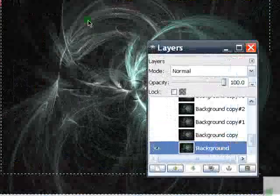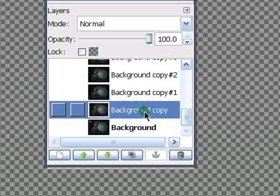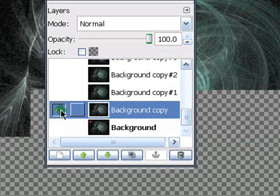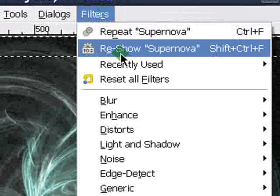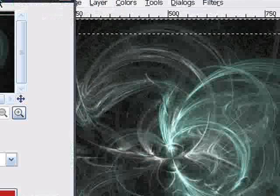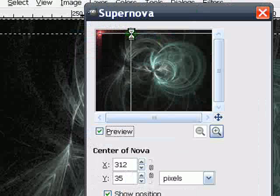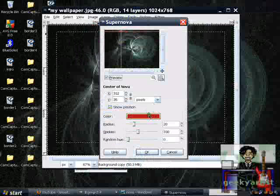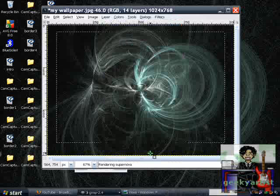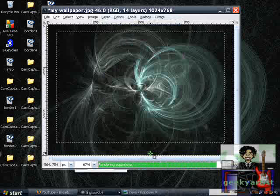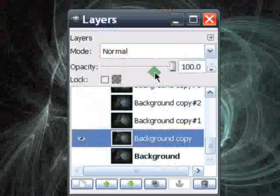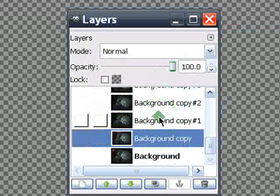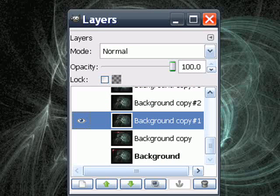It should look like this. If you're happy with that, go to the Layers window again and hide your current layer. Go up a notch to your second layer, make that visible, and we're going to pass this to our Supernova filter again. We're basically going to move it across our border. You can also change the color if you want to, but I'm going to stick with red. Hit OK. Then go back to the Layers window, hide your current layer, and go up another layer. Make that visible and pass it to the Supernova filter again.